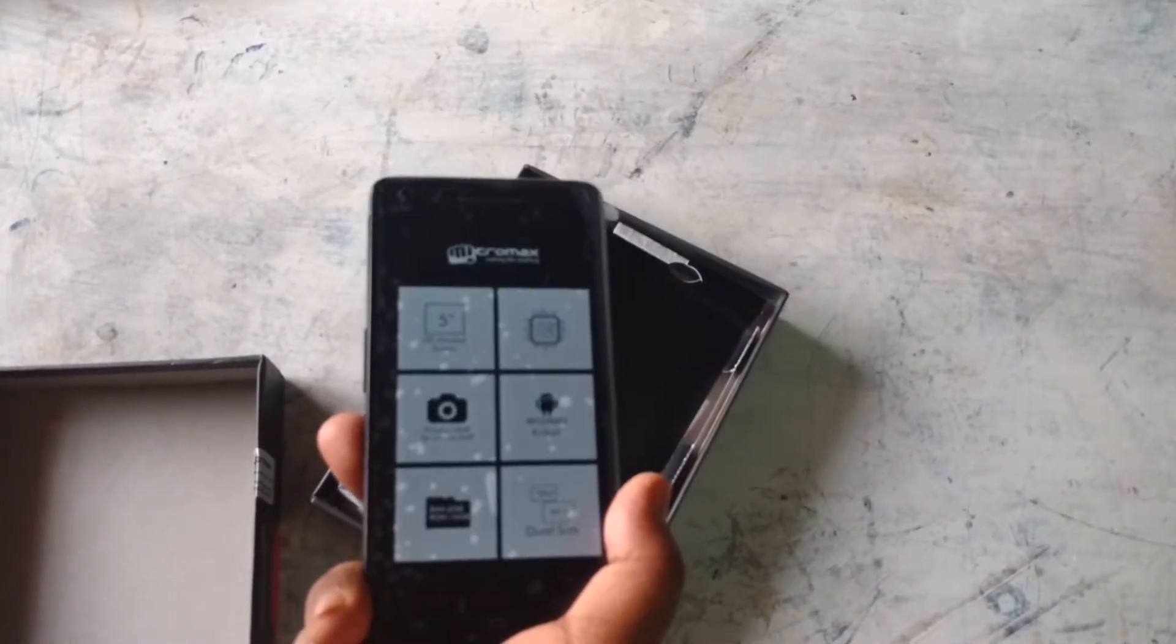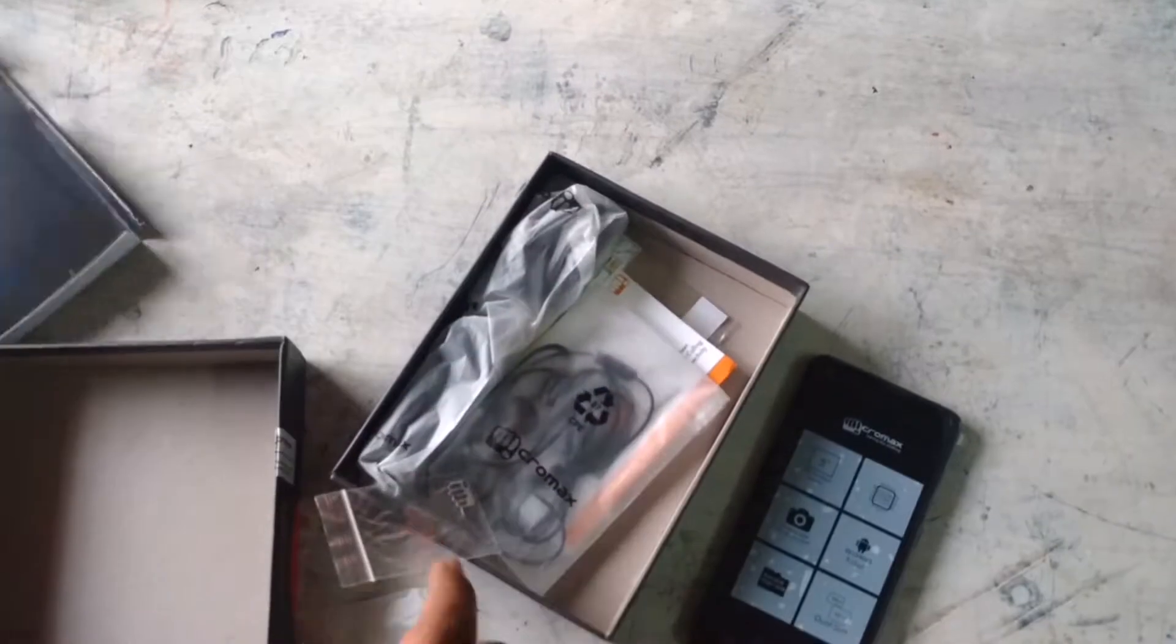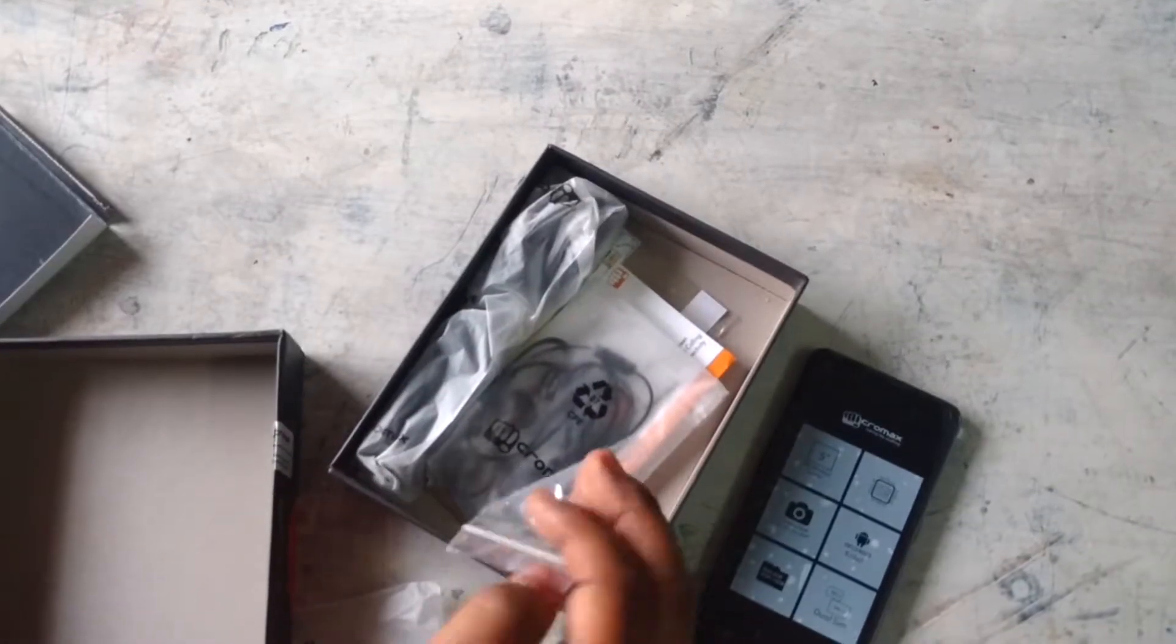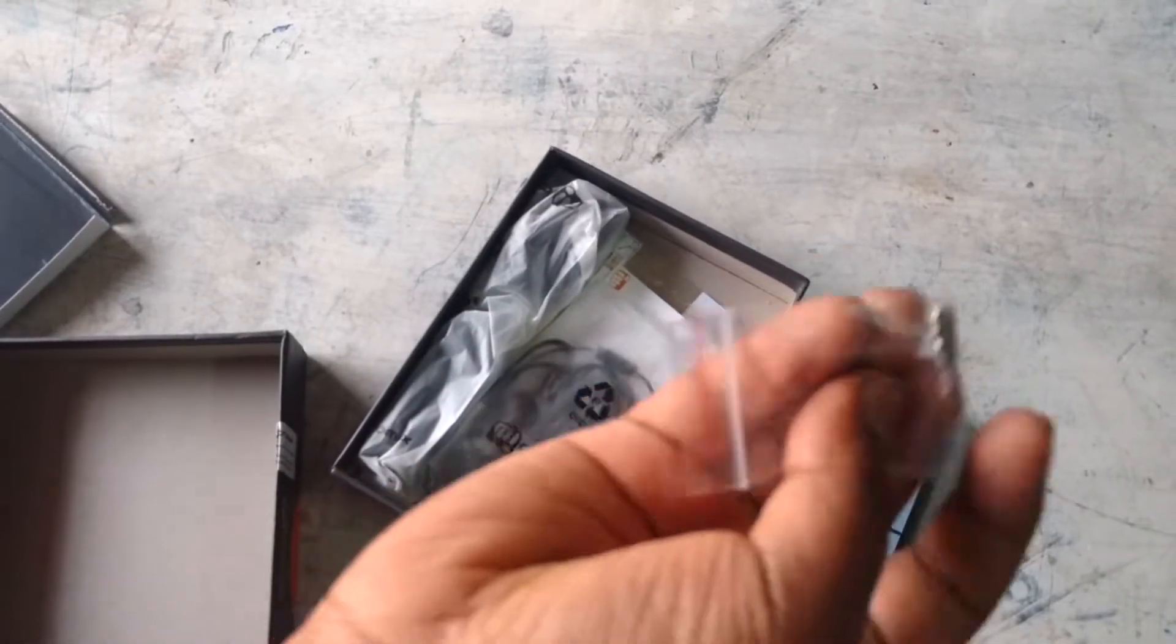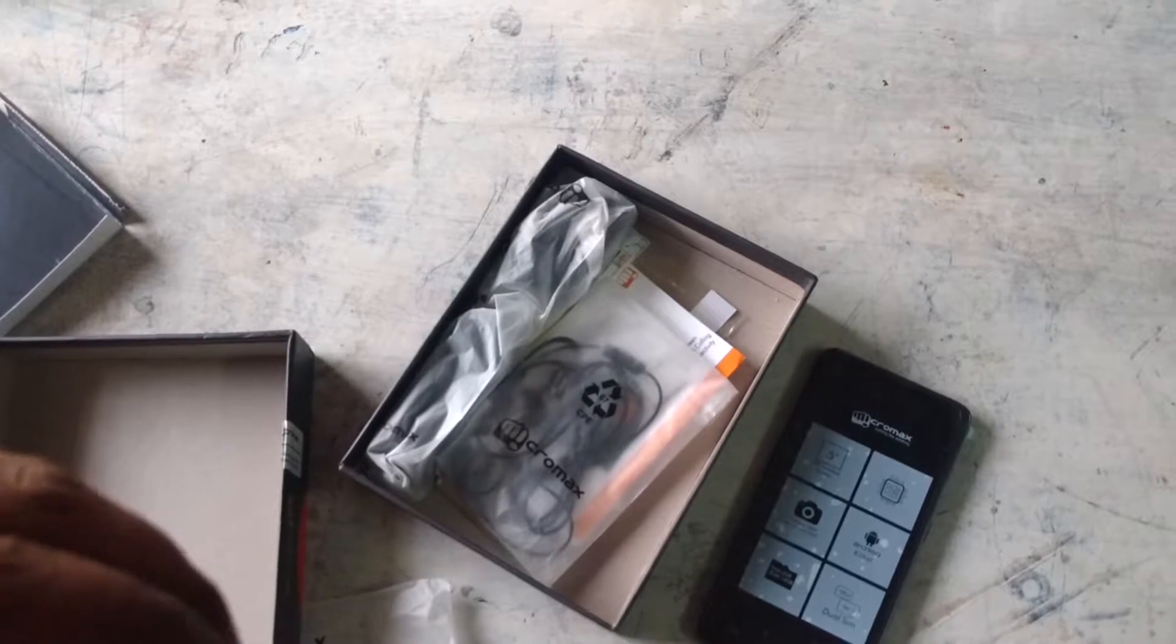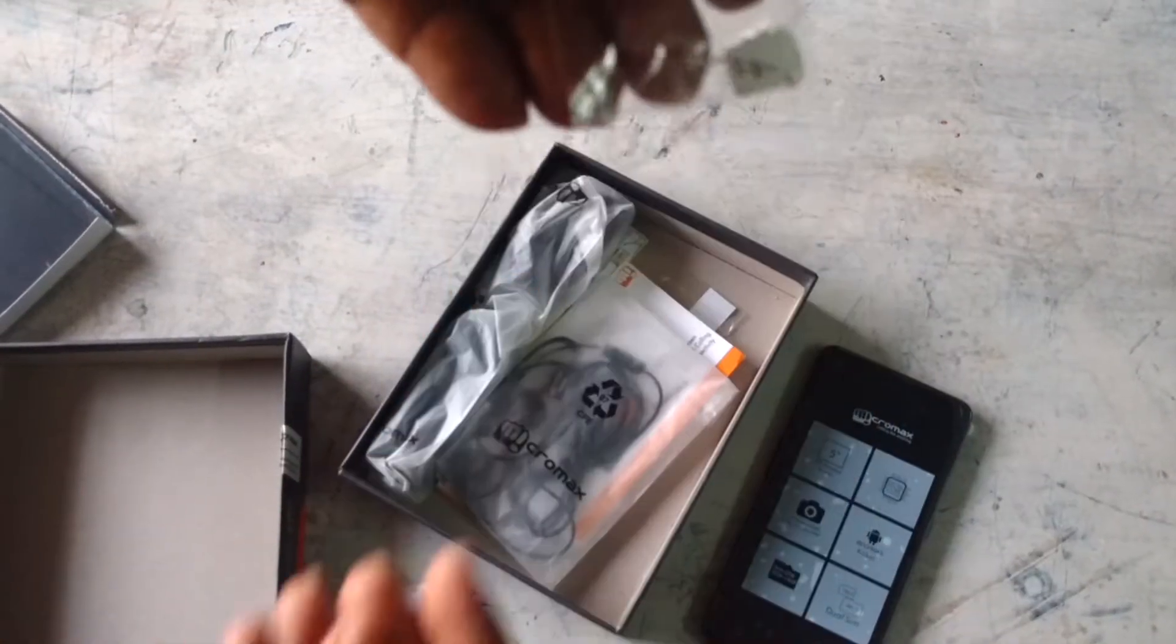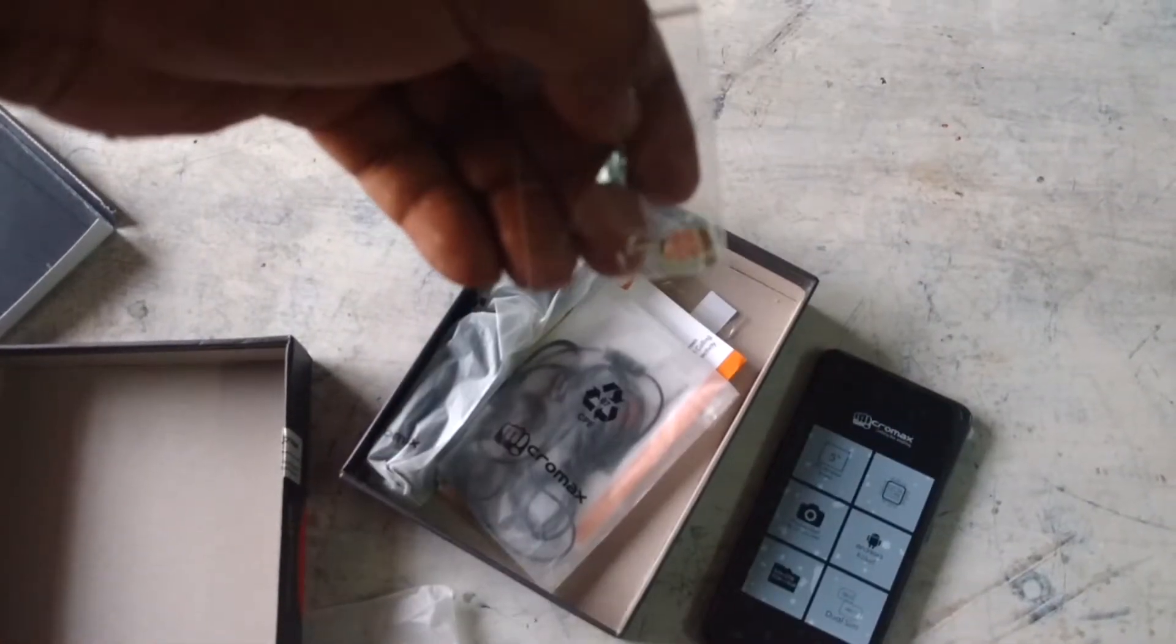Micromax Canvas Hue 2. And we will get SIM ejector tool. There's a Micromax symbol on the SIM ejector tool, you can see that.